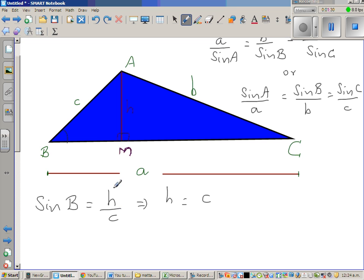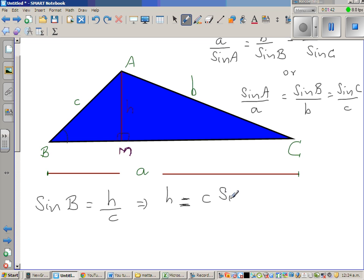Making H the subject, we cross-multiply c to the other side — or in other words, multiply both sides by c — so we get H equals c sine B. Let us call this Result 1.